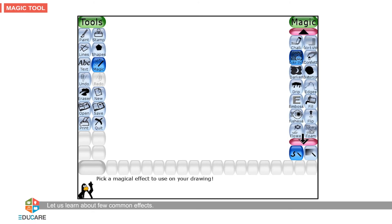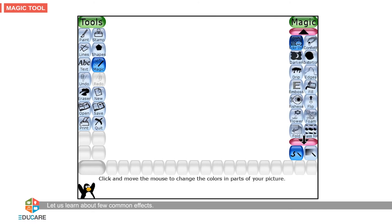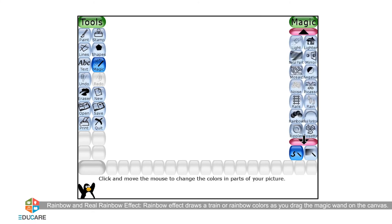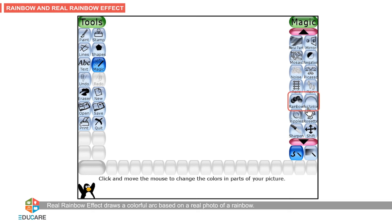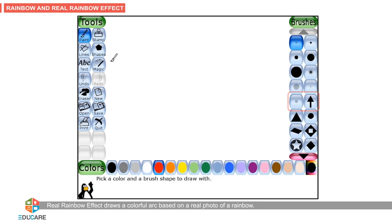Let us learn about a few common effects. Rainbow effect draws a train of rainbow colors as you drag the magic wand on the canvas. Real rainbow effect draws a colorful arc based on a real photo of a rainbow.